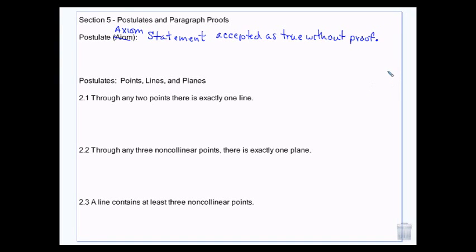Postulates and axioms — the words are pretty interchangeable. It's a statement that is accepted as true without having to have proof of it. So if you look at me and I'm making a statement that you would accept as true: I'm human. I don't have to prove that I'm human. But if I were to say I'm an alien, that wouldn't be a postulate, because you wouldn't accept that without proof.